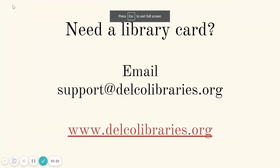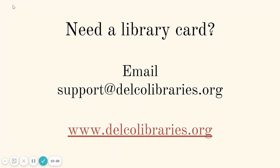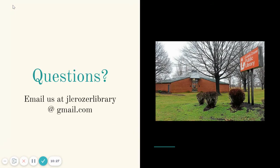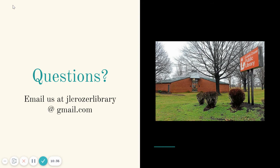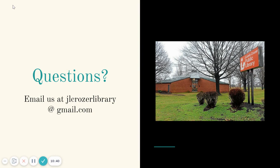Remember, if you need a library card, you can email support at delcolibraries.org. You can also contact us at the Crozier Library through email, jlcrozierlibrary at gmail.com, or you can call us. All of our contact information is located at the bottom of our website. We hope that these videos have been helpful for you, and we are here to help you in any way that we can.